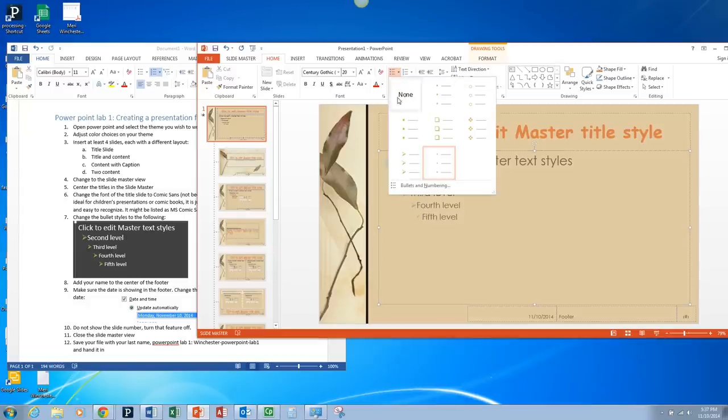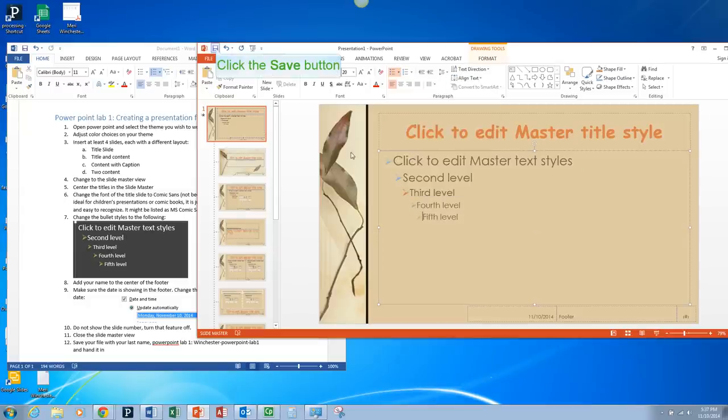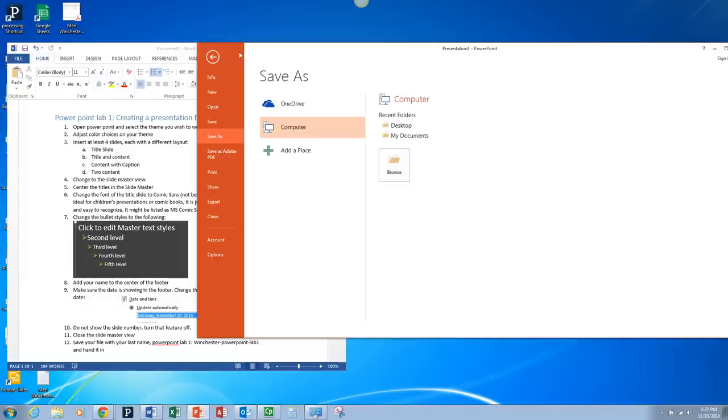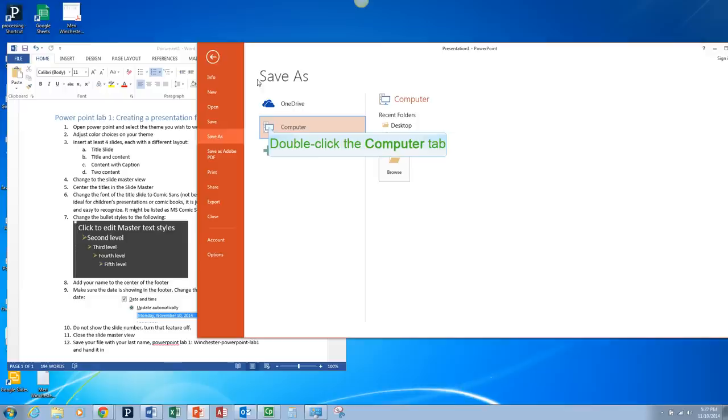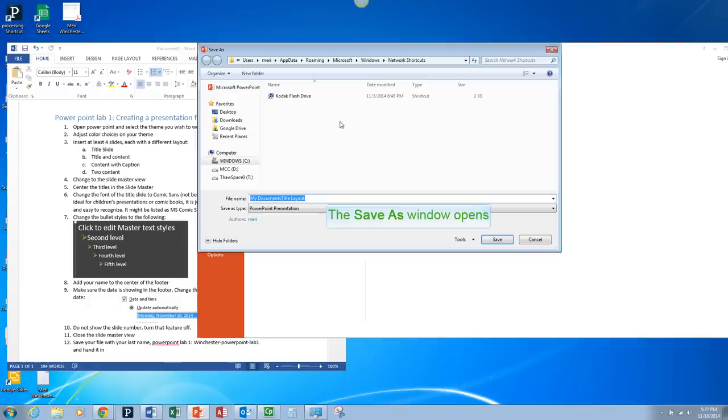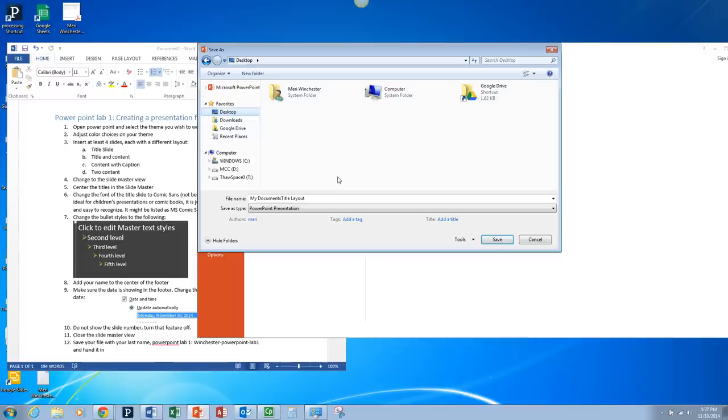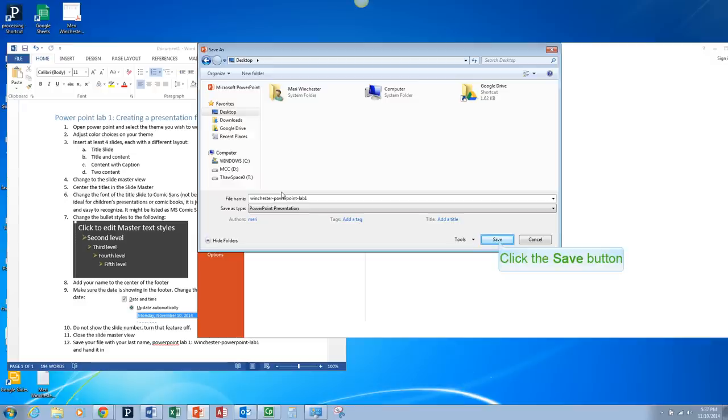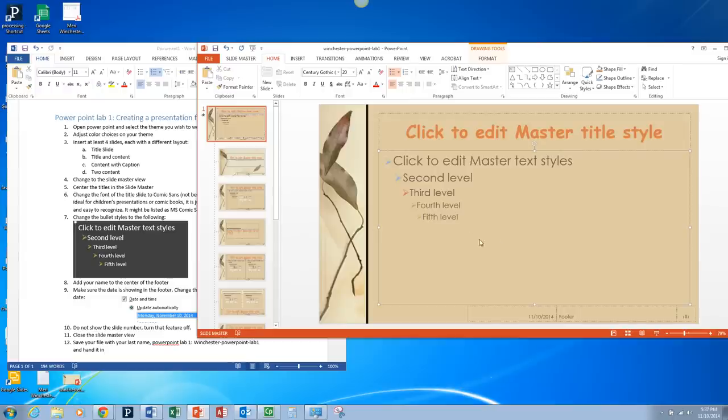Then make sure that you save. So you're going to end up saving this. I'm just going to save mine to my desktop. And I'm just going to save it as Winchester PowerPoint Lab 1. So just save it with your last name, PowerPoint Lab 1.